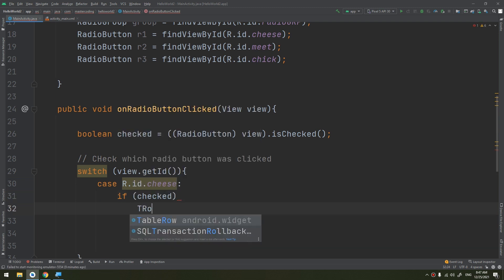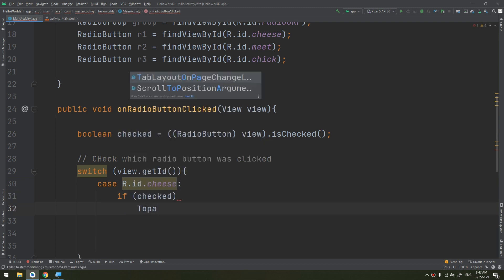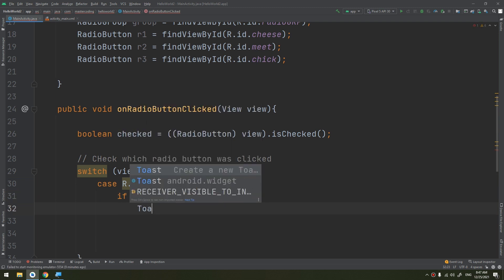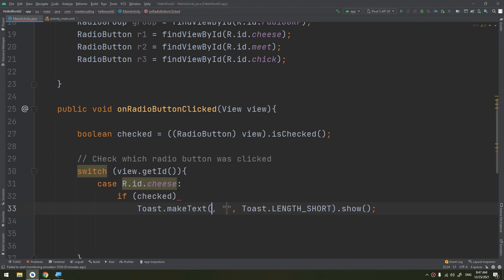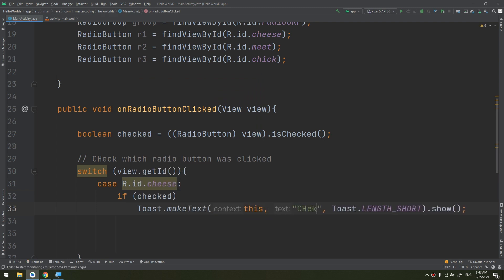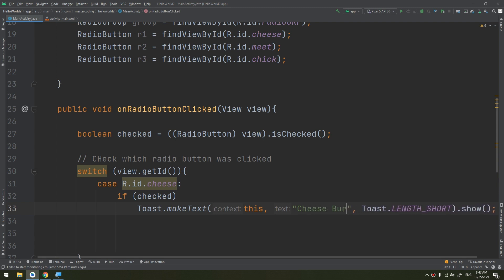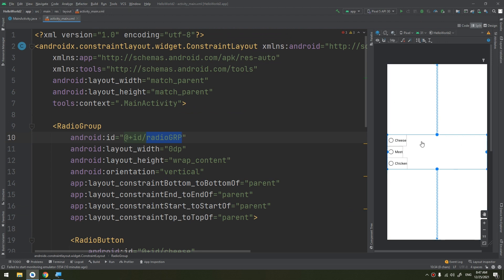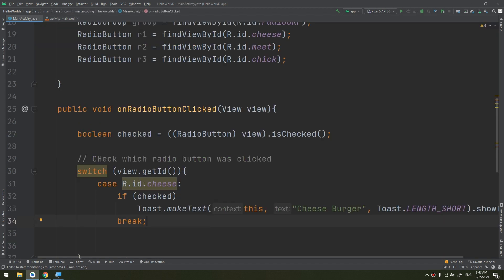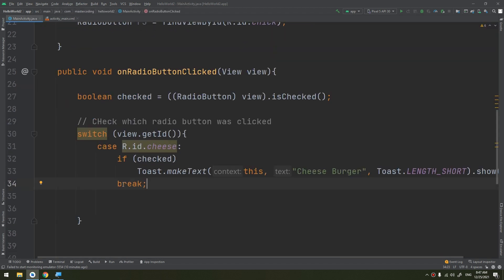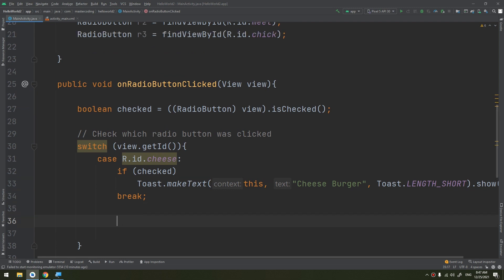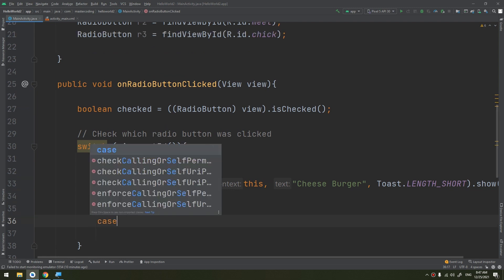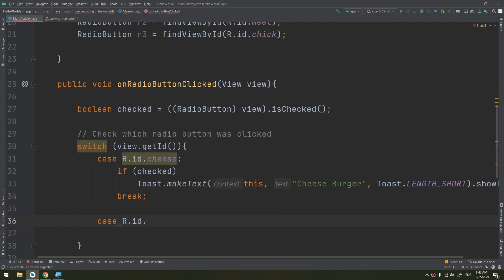Case R.id.cheese. If it is selecting cheese, then if clicked or if checked, what to do? Toast this cheese burger, otherwise it will break. If the user only has an option to select one of these: cheeseburger, meat burger, or chicken burger, then use this radio button.